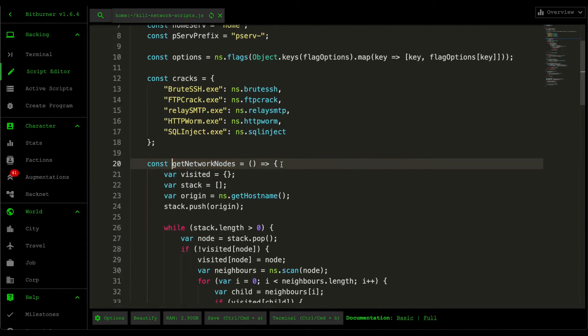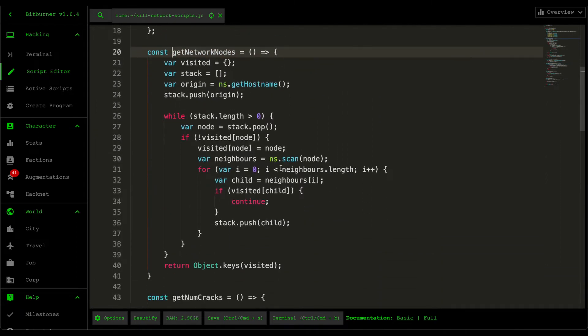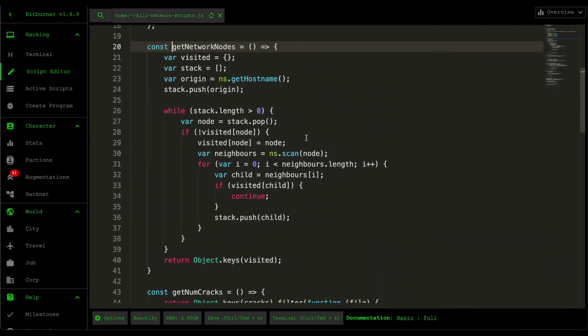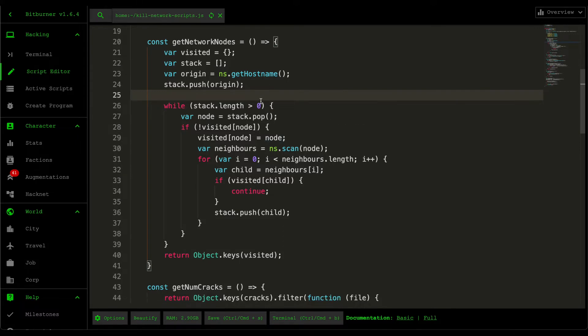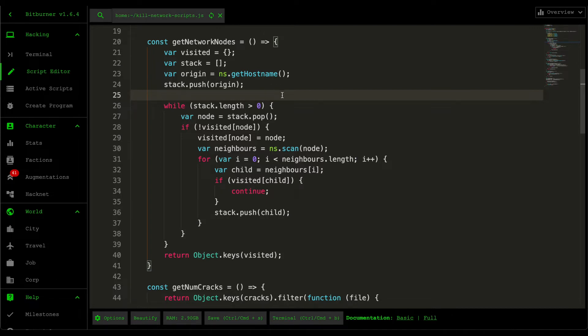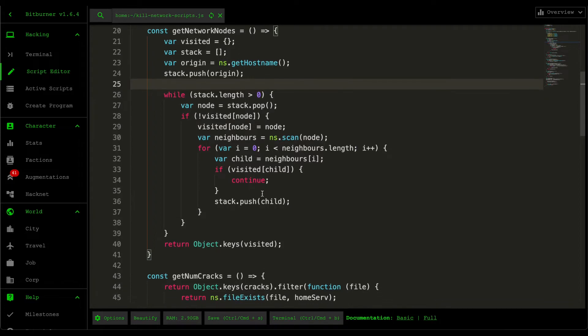I already covered this in the first Bitburner video. Basically, this script here uses depth-first search to traverse through our network and then just returns a list of everything within the network of this game. Again, I'm not going to go through the in-depth specifics of the depth-first search because by now you probably should have googled that or at least watched some YouTube videos about it. But basically, that's what it does. So it just retrieves all the nodes within your network.